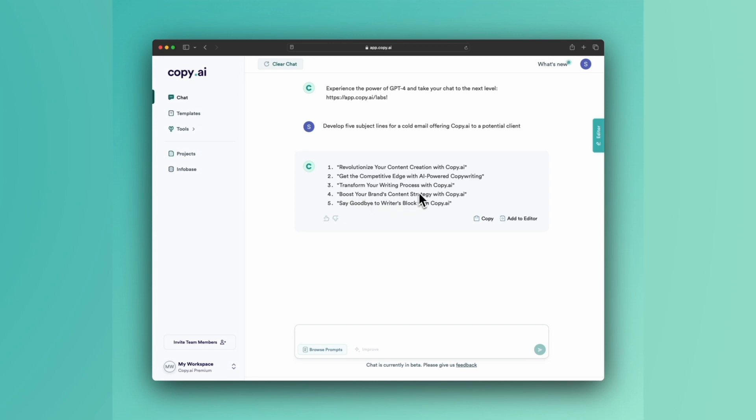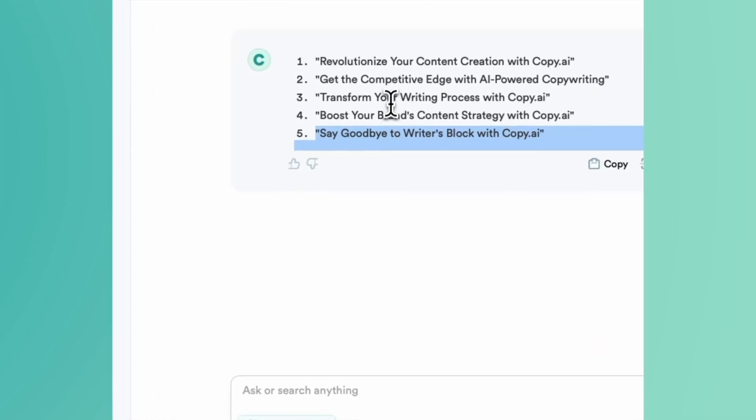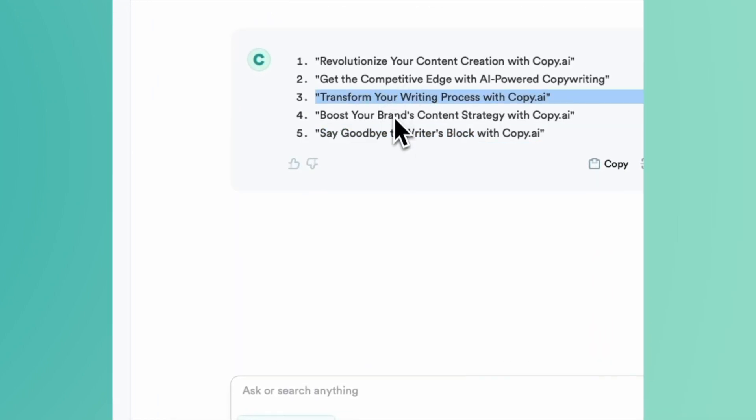Boost your brand's content strategy. Say goodbye to writer's block. Transform your writing process. So these are all really strong.